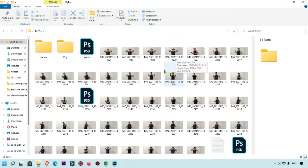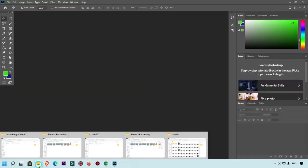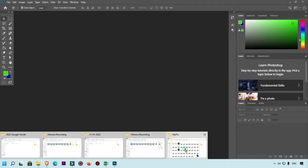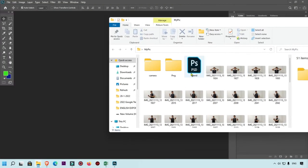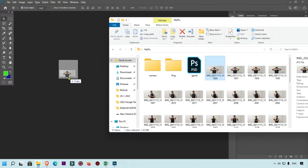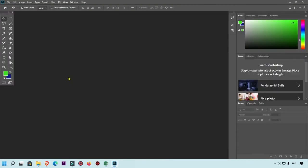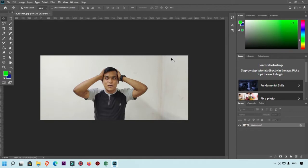Here you can simply drag that photo in Photoshop directly by this way, so your photo will open. You can see this photo is open now. This is the first method.